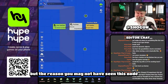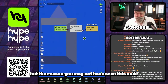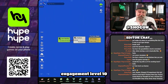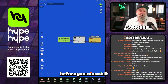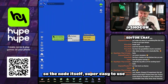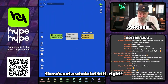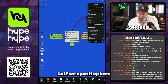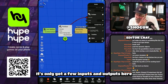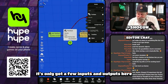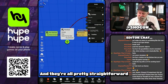The reason you may not have seen this node is that your game needs to reach engagement level 10 before you can use it. The node itself is super easy to use. There's not a whole lot to it. If we open it up and look at it in the details panel, it's only got a few inputs and outputs, and they're all pretty straightforward.